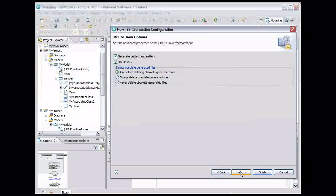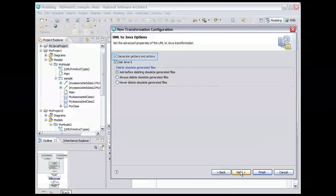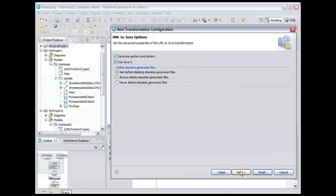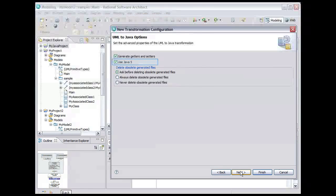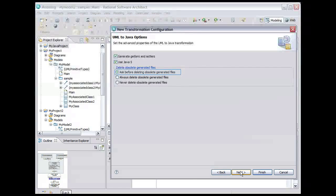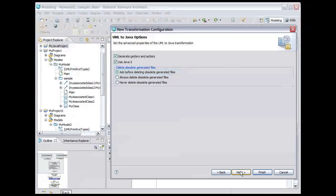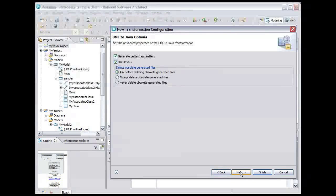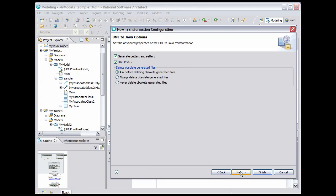We'll accept the defaults here which specify that getters and setters should be generated for the attributes in the UML model, that the code should be generated as Java 5, and that we should be prompted before any obsolete generated files are deleted. An example of an obsolete file would be a generated Java class for which we have removed the class definition in the UML model. Click Next.